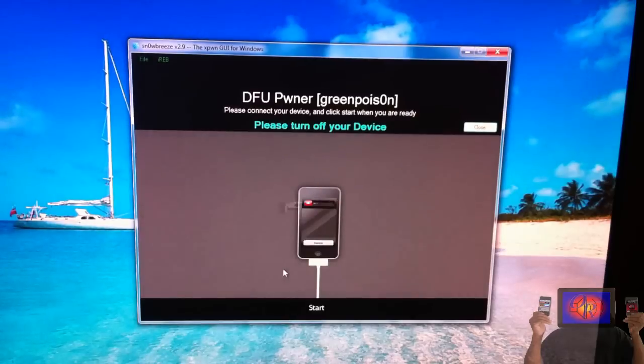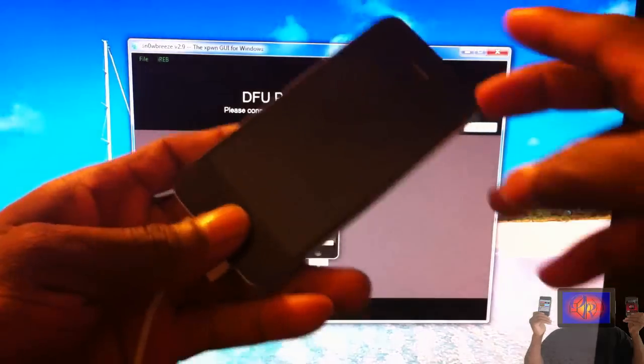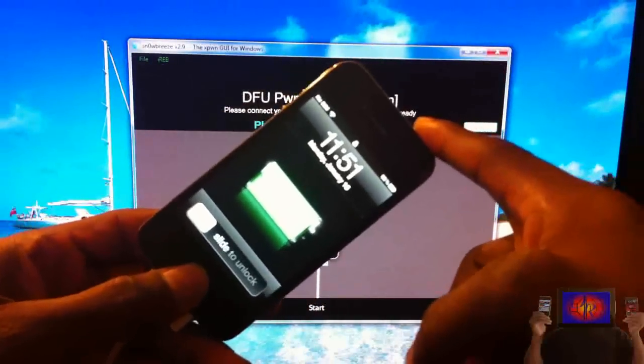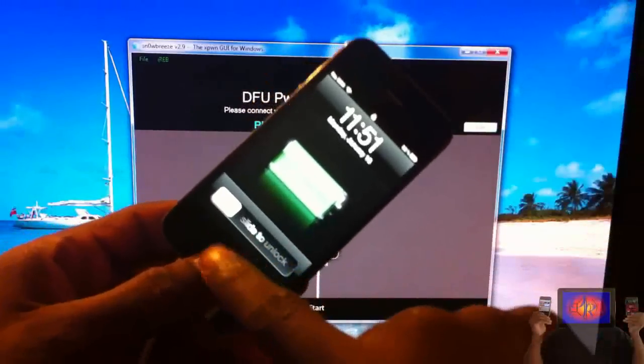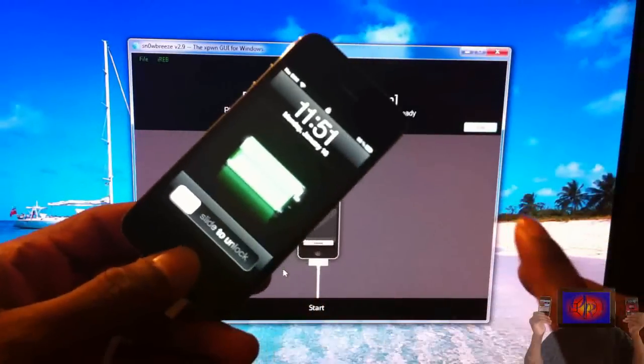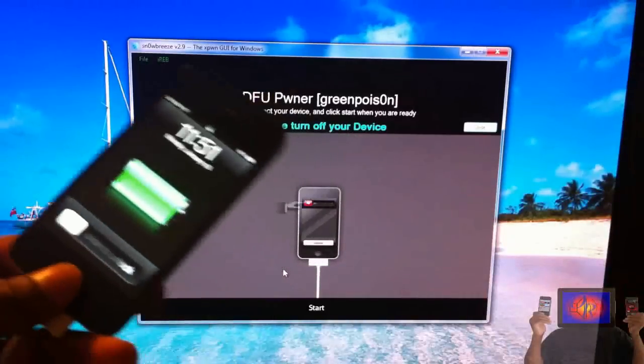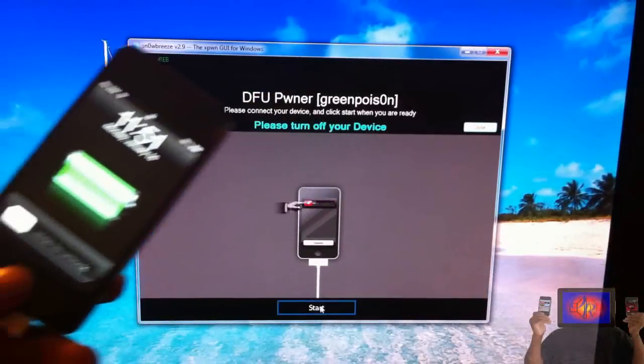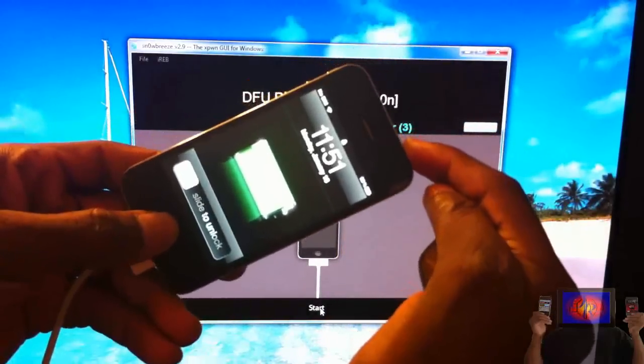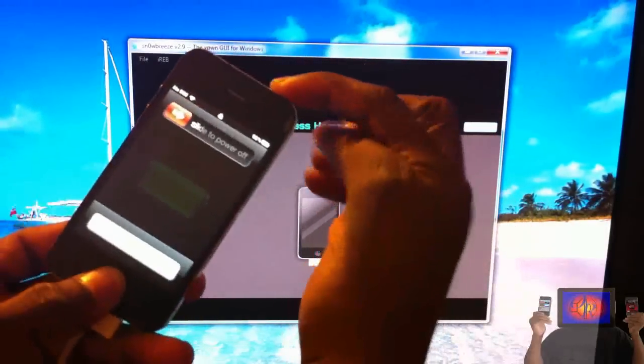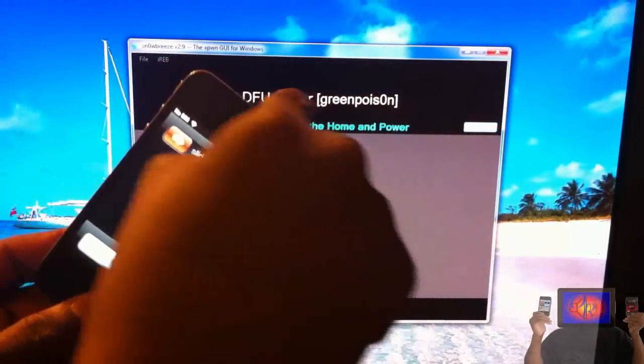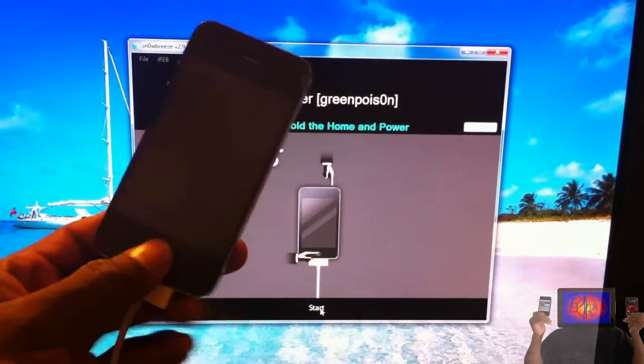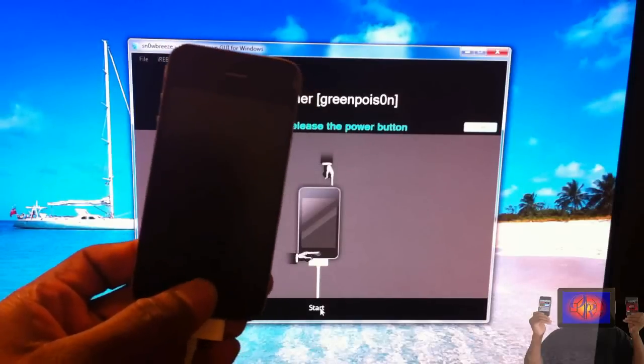Now let's click OK and we're going to get ready to put our device into DFU mode. If you don't know how to do that, don't worry—I'm going to show you. It's pretty simple: all you have to do is hold the Power and the Home button for 10 seconds, then you're going to release the Power button and keep holding the Home button for 15 seconds or until Sn0wbreeze recognizes your device. We're going to click Start and then we're going to start the instructions.